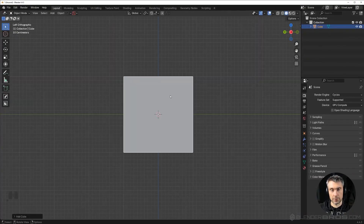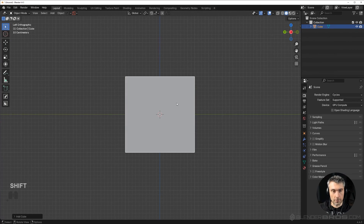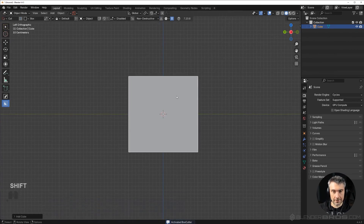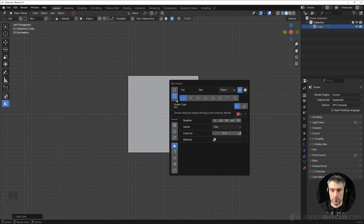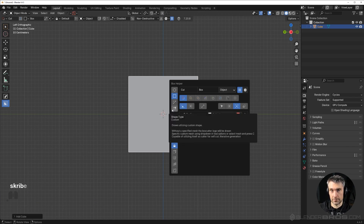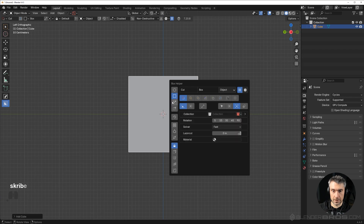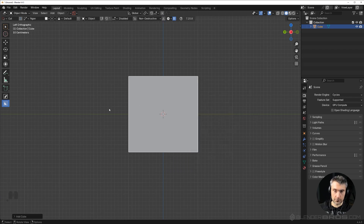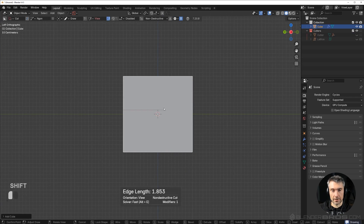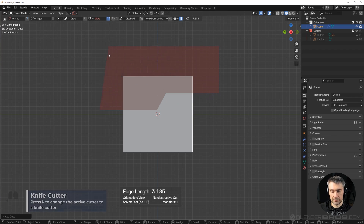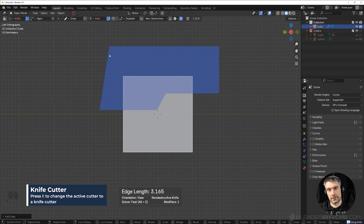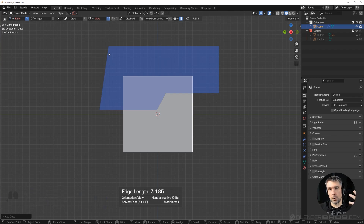Now going back to the video — let me show you how knife works in HardOps and BoxCutter. I'm going to activate BoxCutter by pressing Alt+W and go to the D menu. Now we can choose different cutters — circle, square, ngon, and custom shapes, which is very difficult or impossible in vanilla. Let's choose ngon for example, which is a really fun cut.